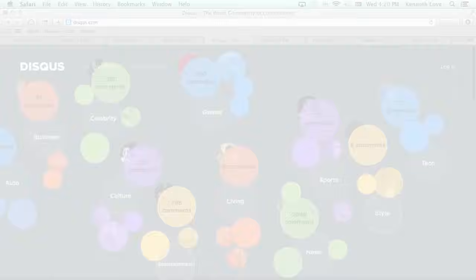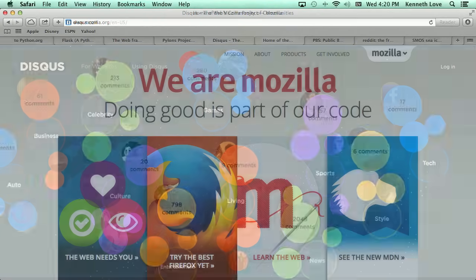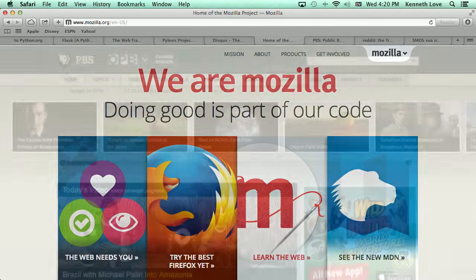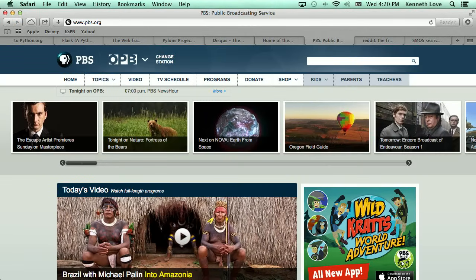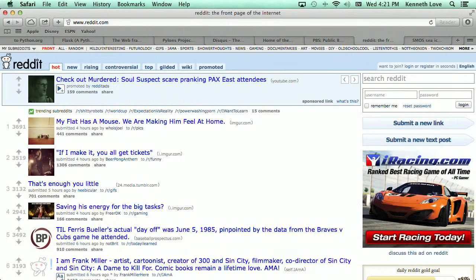And if you're worried about scaling, Disqus, Mozilla, PBS, NASA, and Reddit all use Python for their websites.